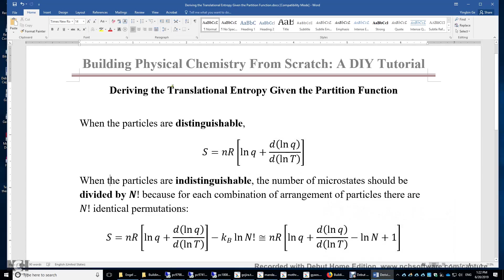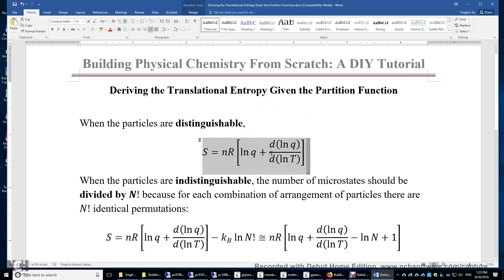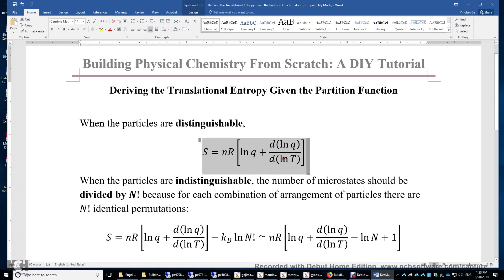In this video, I will derive the translational entropy of an ideal gas given its partition function. When the particles are distinguishable, we have a simple equation for entropy: entropy equals N times R times ln(q) plus d(ln q) over d(ln T), and this equation can be used for gases, liquids and solids.